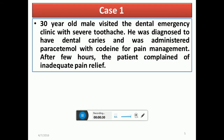Case number one is about a 30-year-old male visiting a clinic for severe toothache. He was diagnosed with dental caries and administered paracetamol and codeine, both pain killer drugs. But after a few hours, the patient complained of inadequate pain relief. Why is the question, and we will see a lot of possibilities in the lecture.